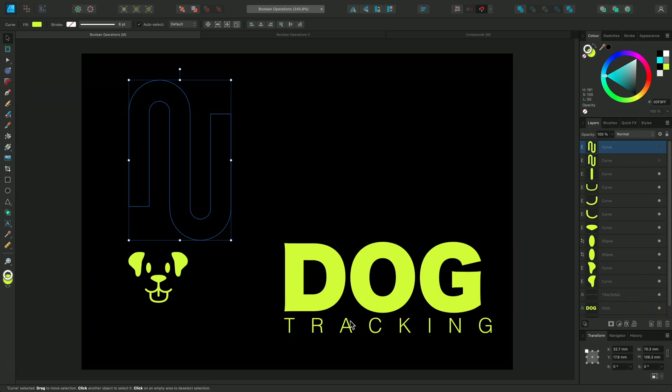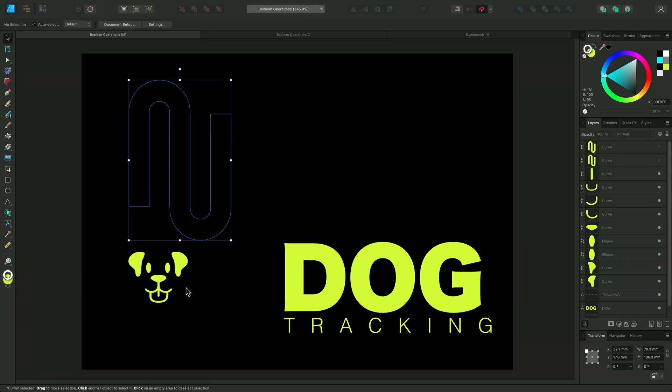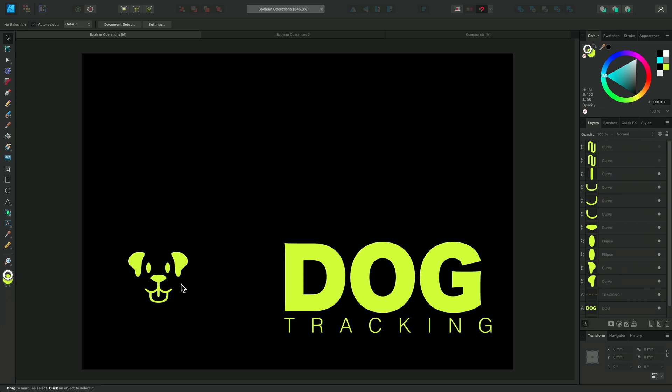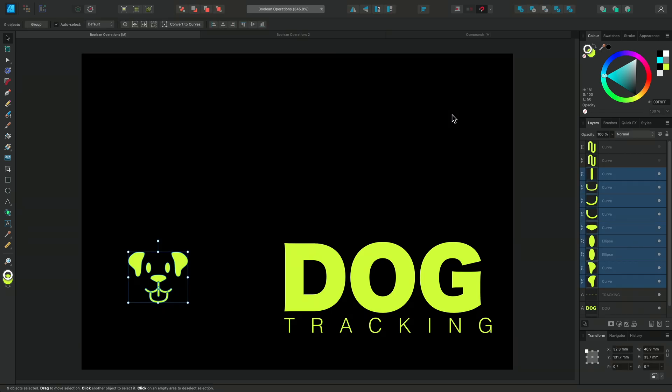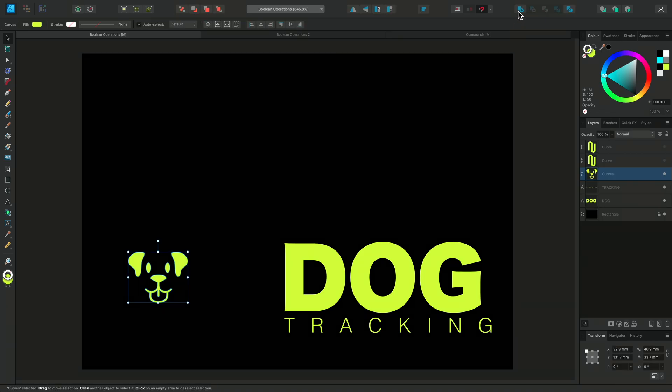In this logo here, I have a lot of curves that don't touch. With Boolean operations, I can click drag to select them all and then click Add to quickly create one curve.